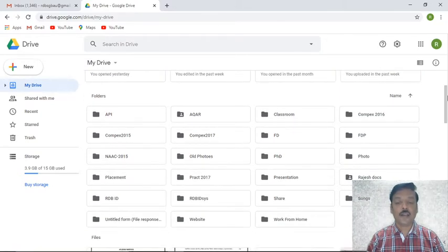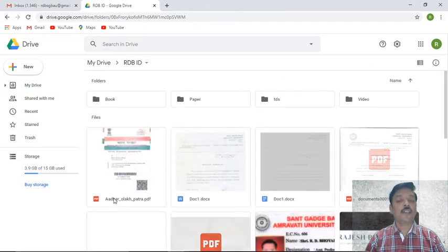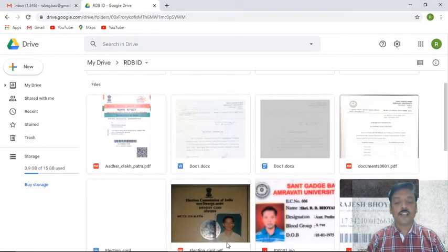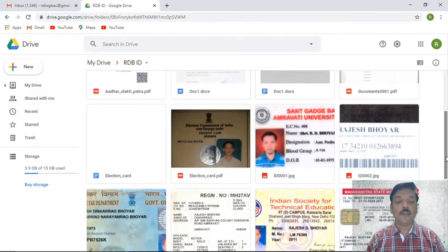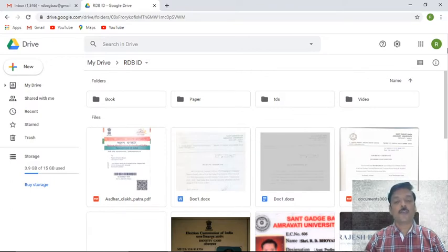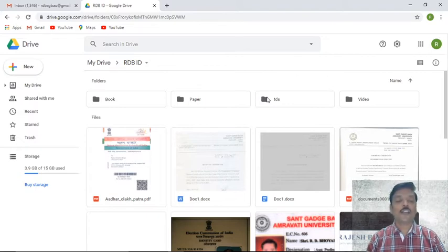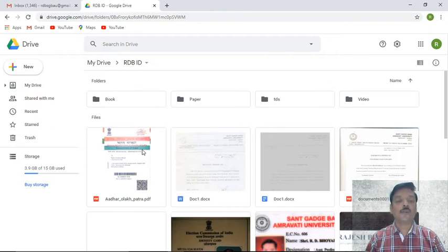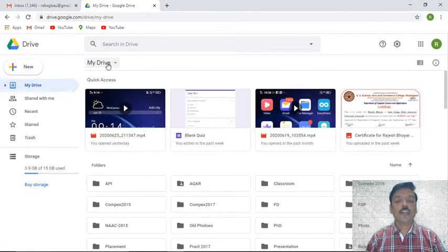I've created another folder called RDBID — documents frequently needed for identification purposes. All those documents are kept here: Aadhaar card, election card, university ID proof, PAN card, registration, license, IIT membership, IST membership. All these documents in scanned form are kept here. Whenever someone from the office asks for a true copy of the Aadhaar card or similar, I can directly take a printout without needing to scan or photocopy again.